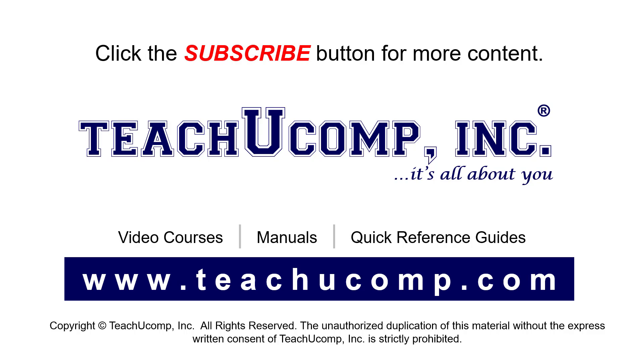If you like our video, click the button to subscribe to our channel and get easy access to new content. To see our full suite of ad-free video courses, instruction manuals, and quick reference guides, visit us at www.teachyoucomp.com.